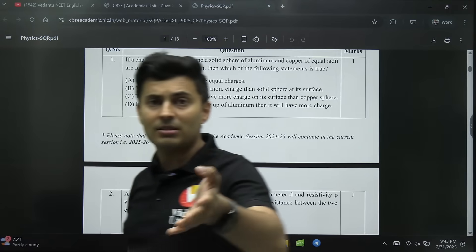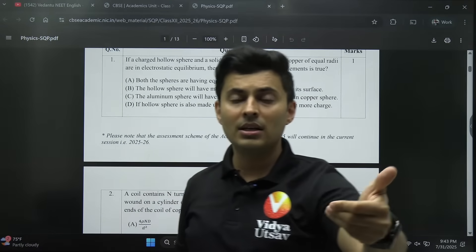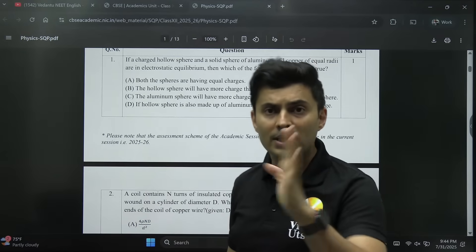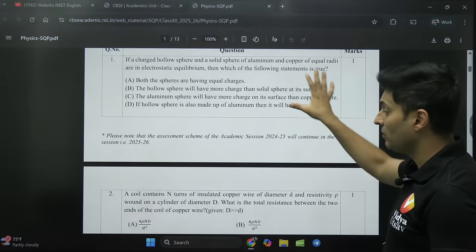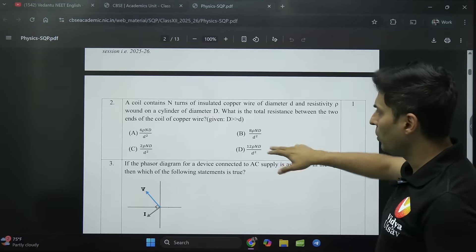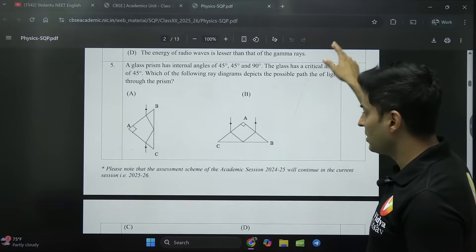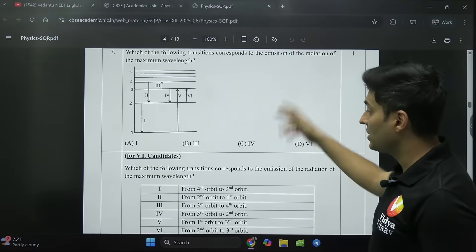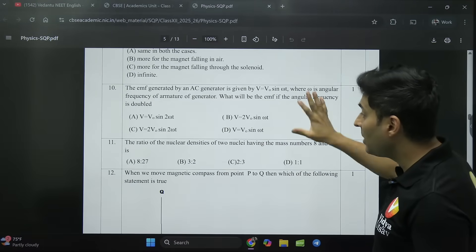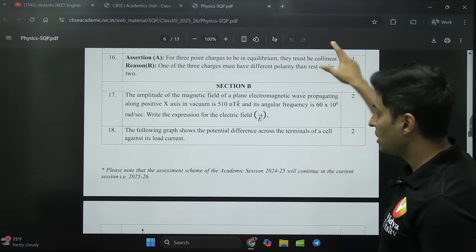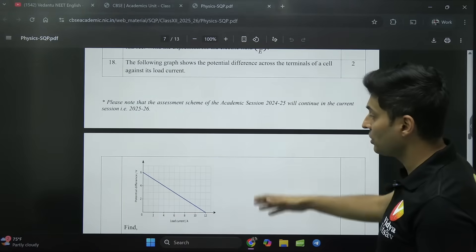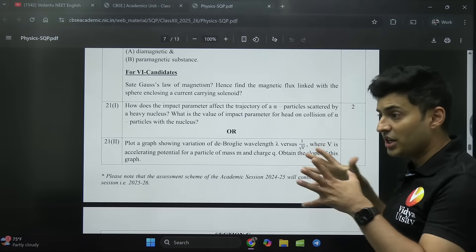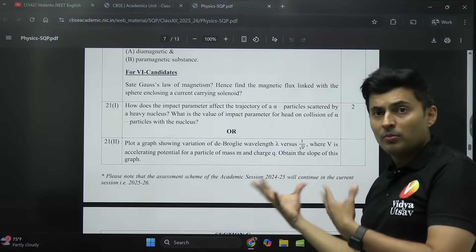Hi to everyone watching. If you are new to the channel, please subscribe, and if you're already subscribed, please like the video — it motivates me to conduct more such classes and give you timely updates. Look at the questions: really good level. There are phasor diagram questions, prism questions, single slit experiment and diffraction-based questions, transitions match-the-following types — amazing questions. Assertion-reason questions are plenty, graph-based questions, numerical-based questions, and definition, theorem, and proof-based questions as well.